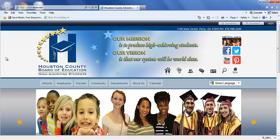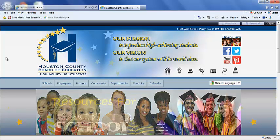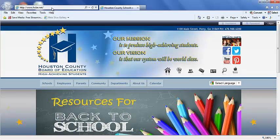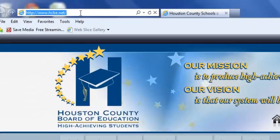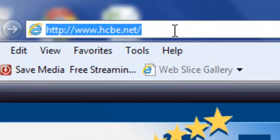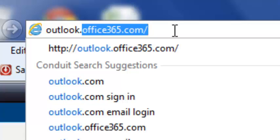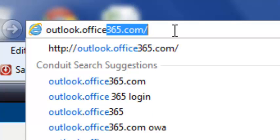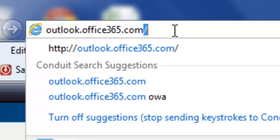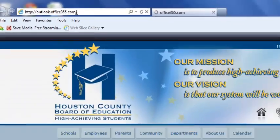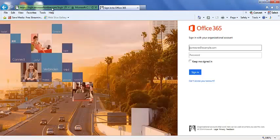Students can access their email accounts by going to the internet and typing in the following web address: outlook.office365.com. They can do this at home and also at school.